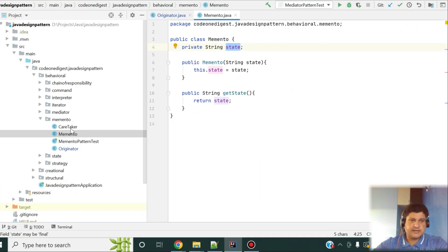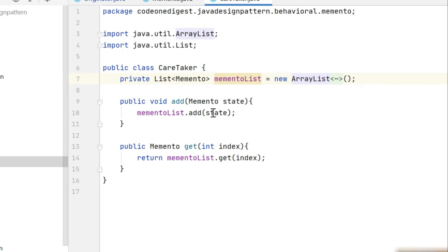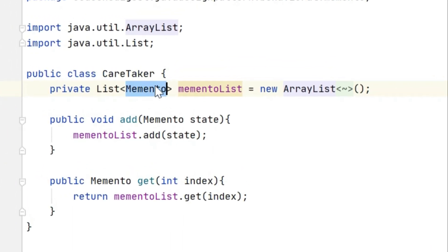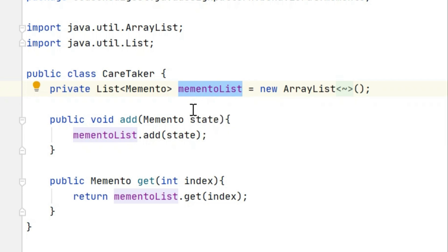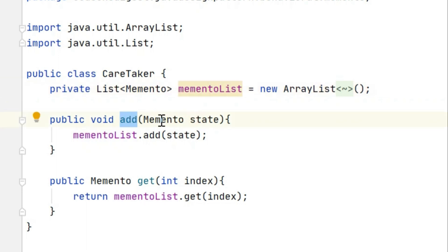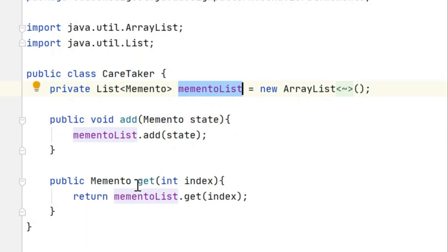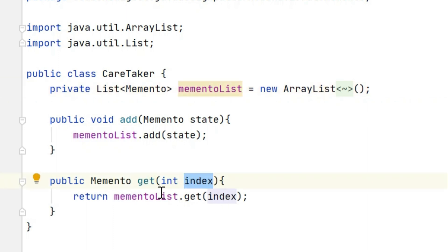Now let's see the Caretaker. In the Caretaker we have a list of Memento objects — this is where we keep records of all our states. We have an add method where we pass a state and save it to this list. We also have a get method where we pass an index and return the Memento object from the list based on that index.